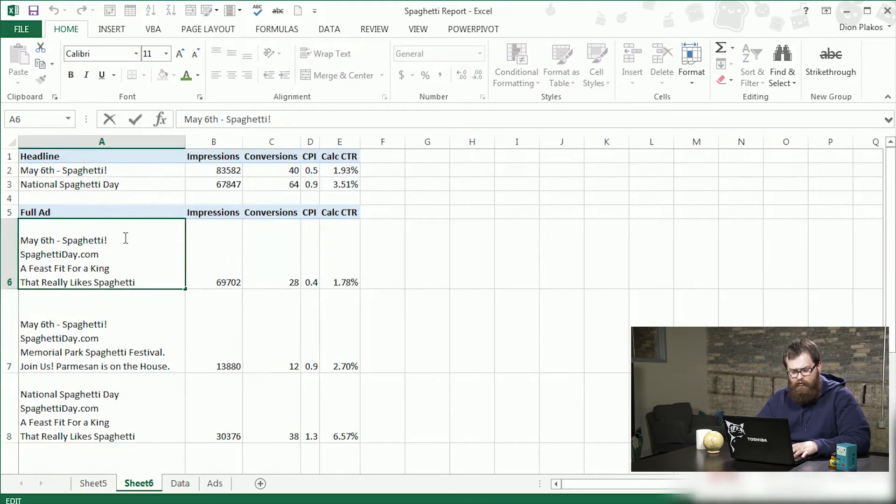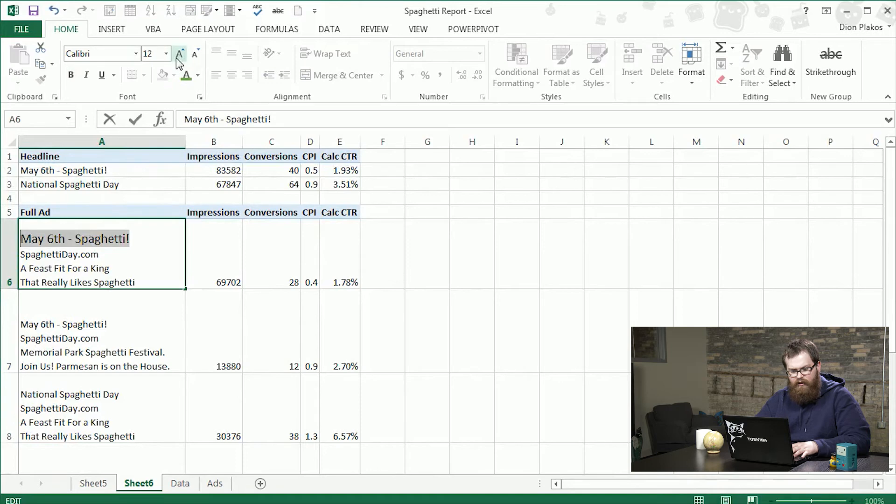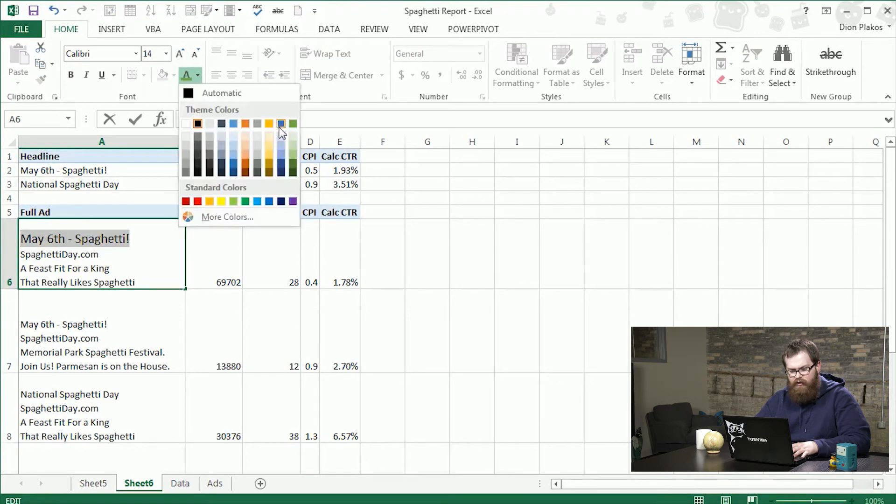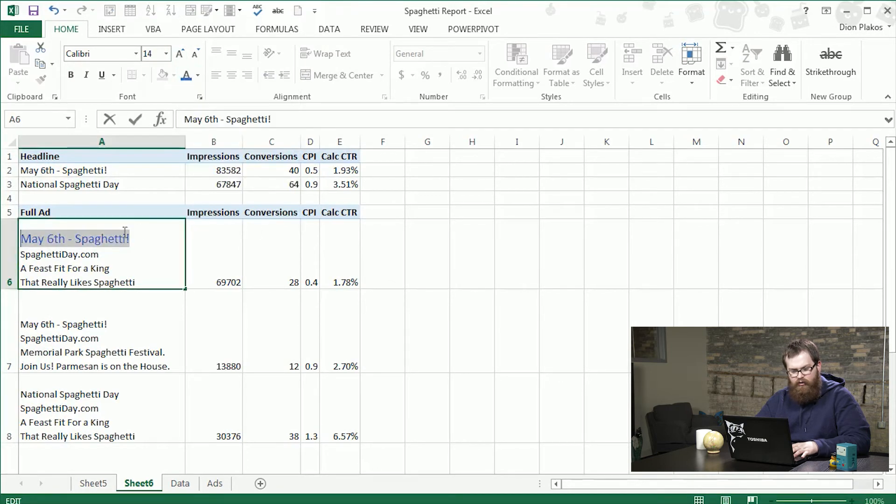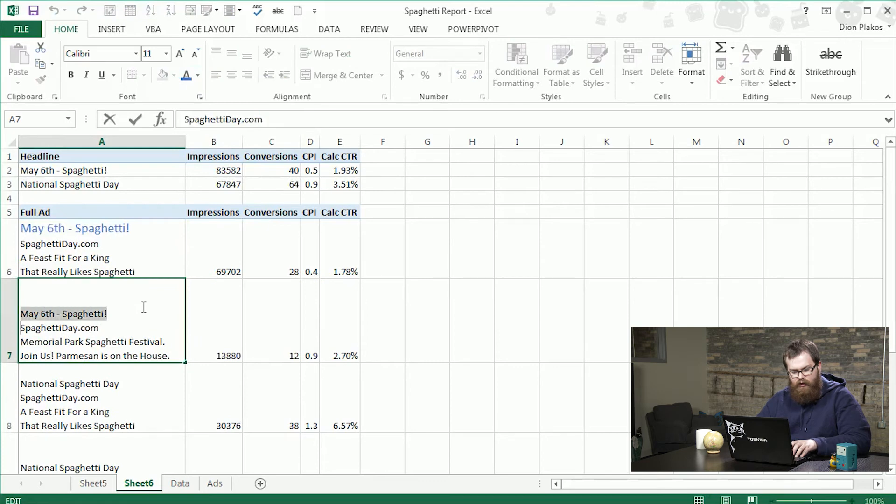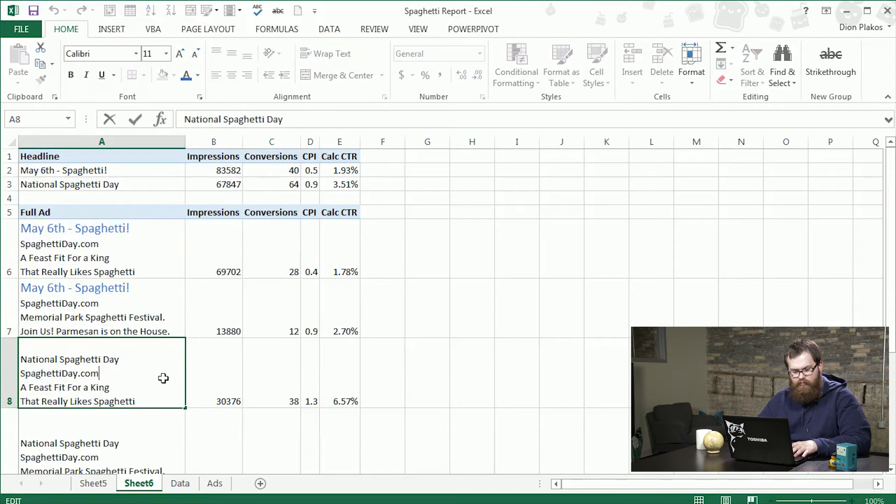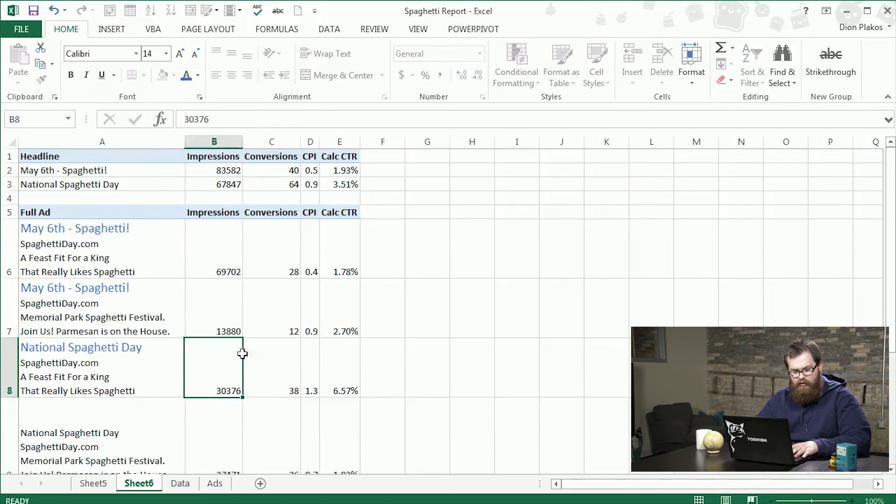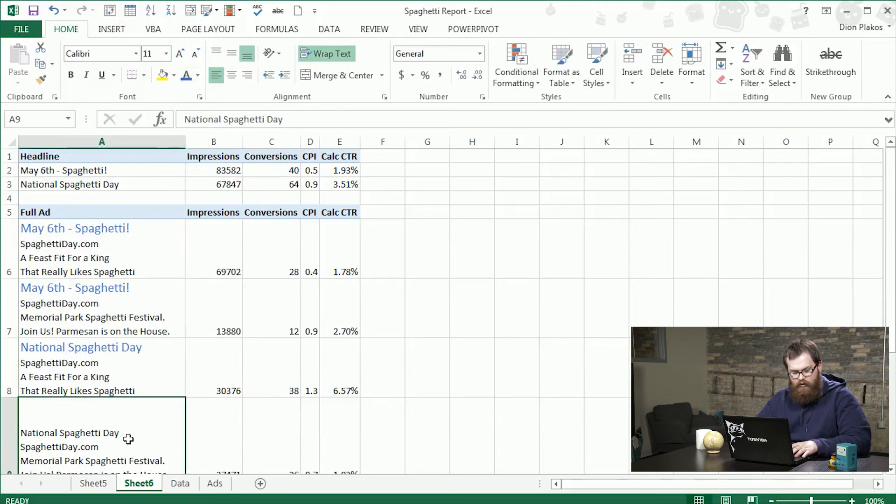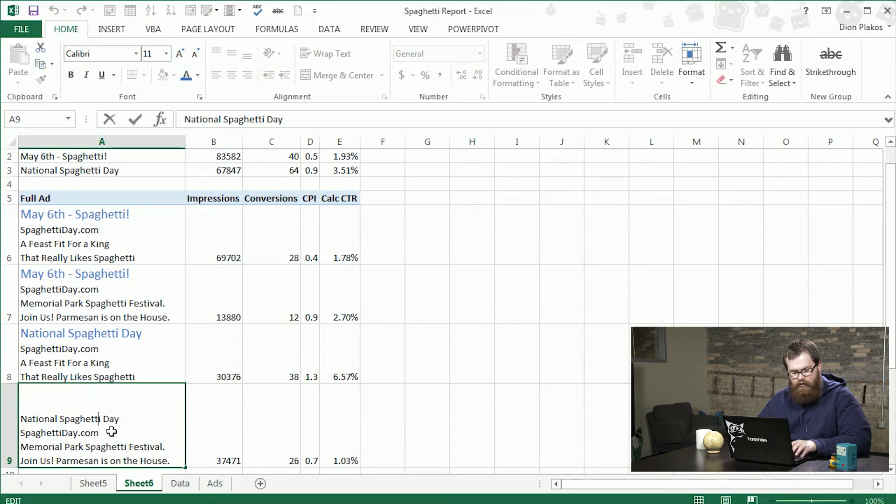And now we can do some quick formatting changes where we can go ahead and let's see first here we're going to make the headline a couple sizes bigger. Going to make it blue. We'll do that to the next one as well. Two sizes bigger blue. These last two as well blue. A couple sizes bigger. And here as well.